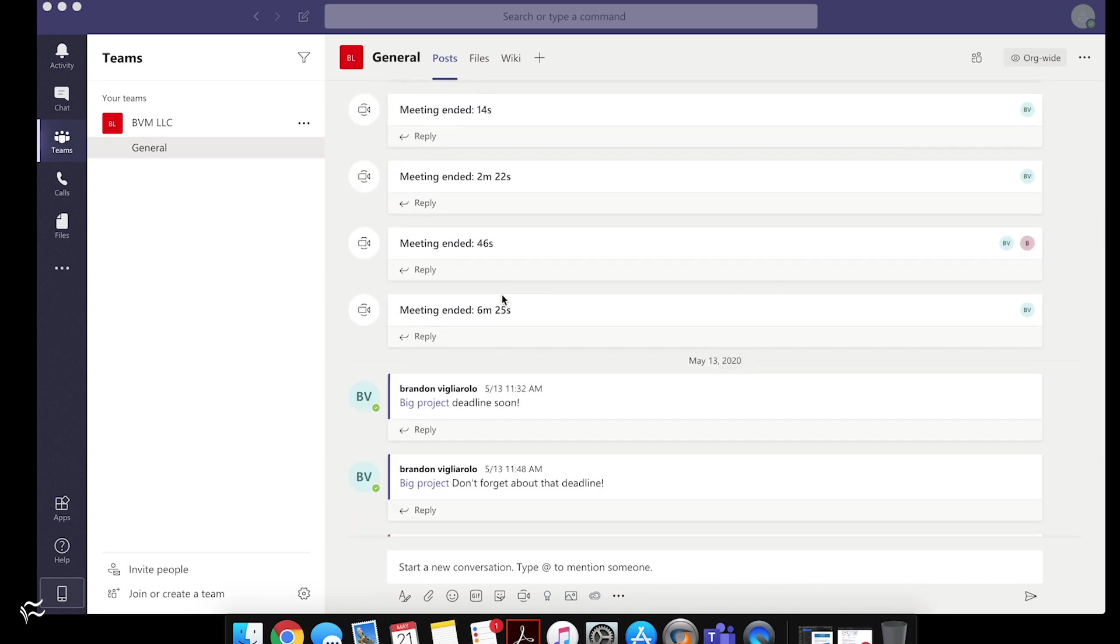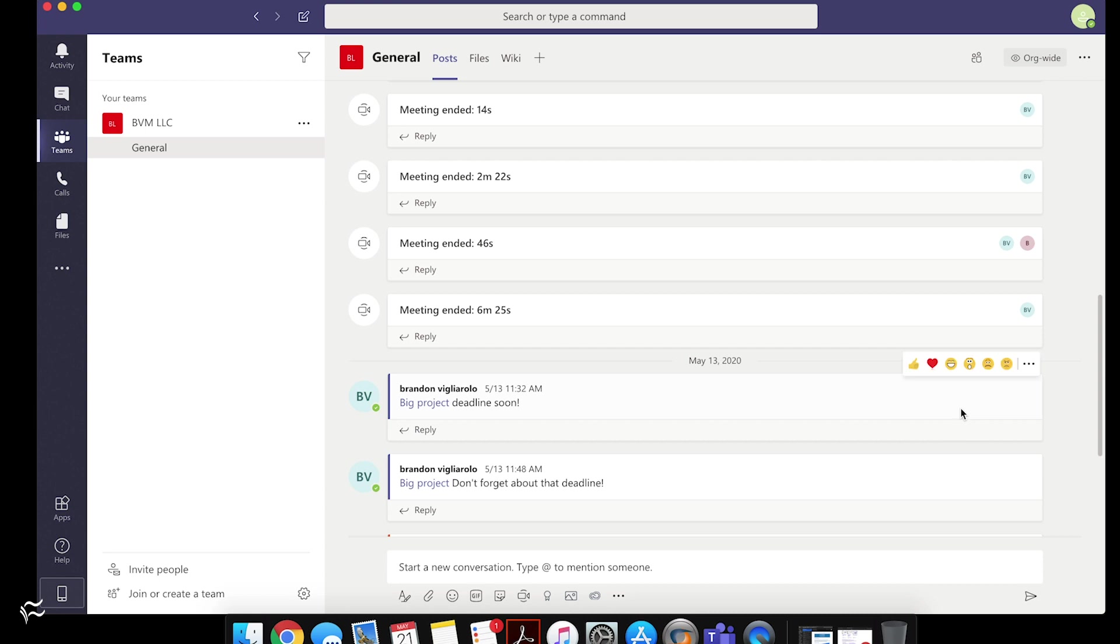And if I want to save, let's say I want to save this note from May 13th that says big project deadline soon. If I want to save that, I need to mouse over it. And then you'll see this little emoji menu pop up.